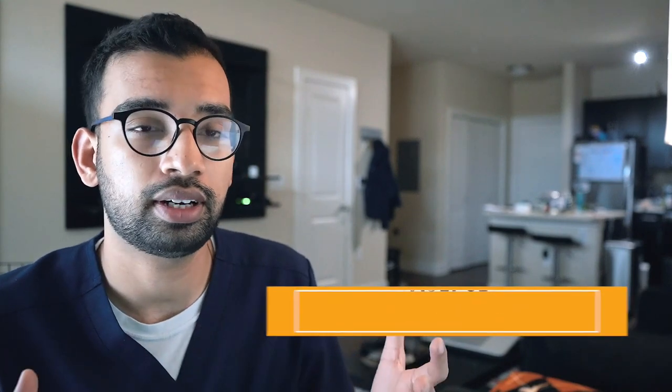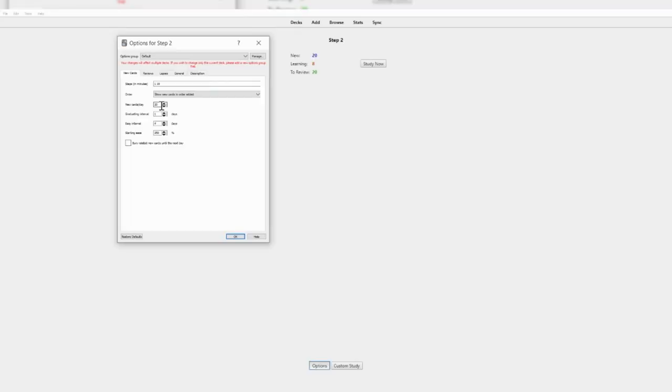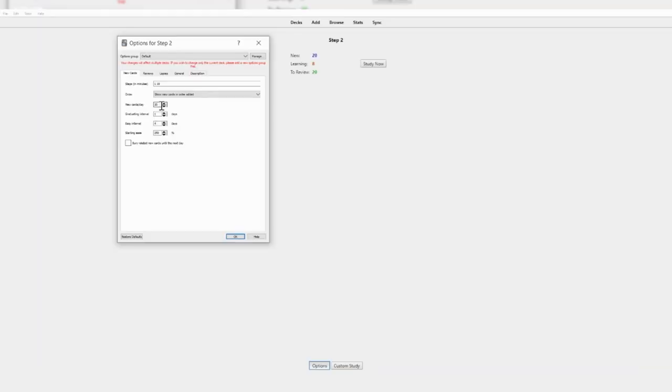A few times where I will make adjustments is if I have a pre-made deck — such as if I'm studying for Step 1 or Step 2 — and those Anki cards are enormous in terms of deck size. Twenty new flashcards every day for a thousand-plus flashcard deck isn't realistic, so I might change that to 50 or more depending on your capabilities. Or if it's a really small deck with a lot of information, maybe I'll change it to 10. I usually stick by the default on the majority of things for Anki.